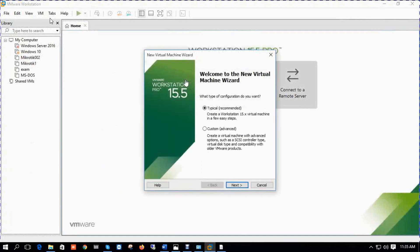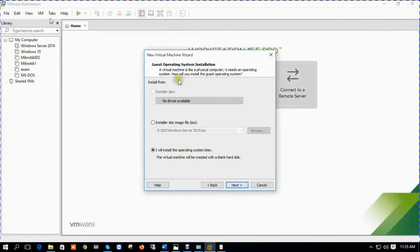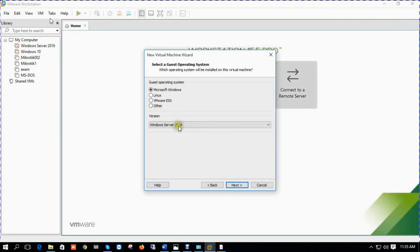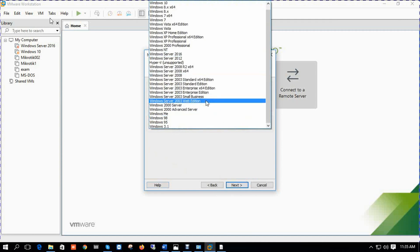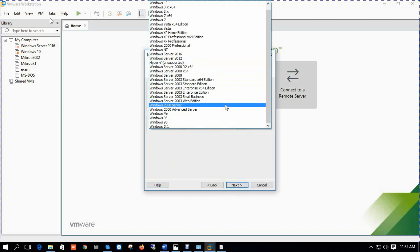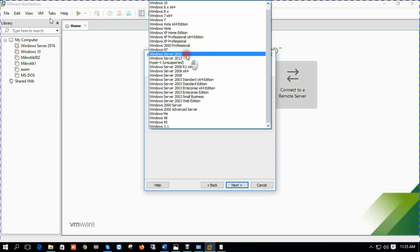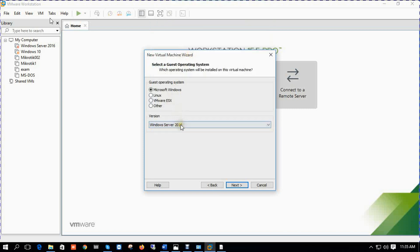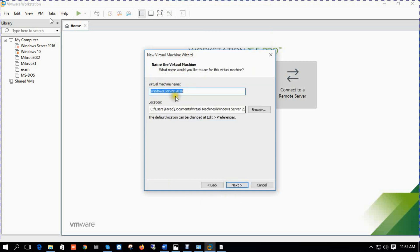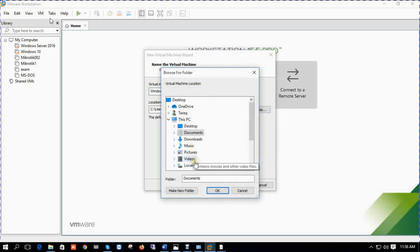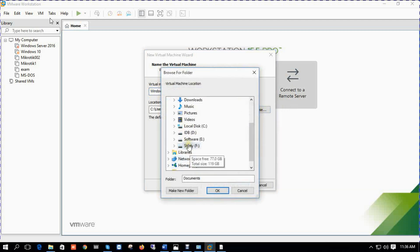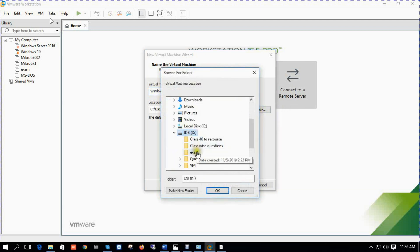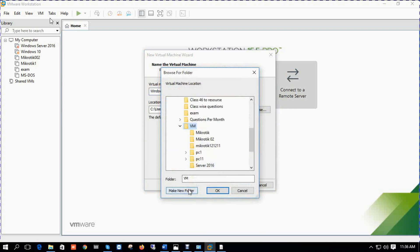So this is my VMware, create virtual machine. My VMware version is 15.5. In this version there is no option for Server 2019, so we select Server 2016. Click next. Virtual machine name: Server 2019. We select our storage, make a new folder.